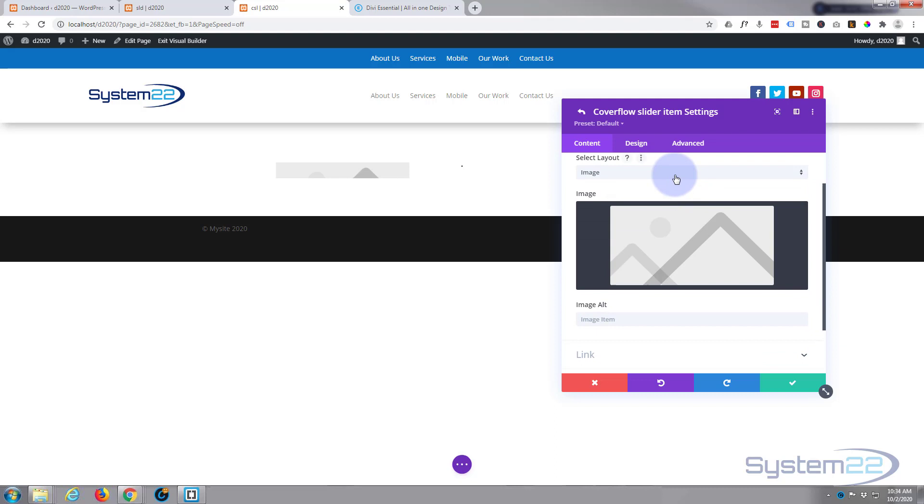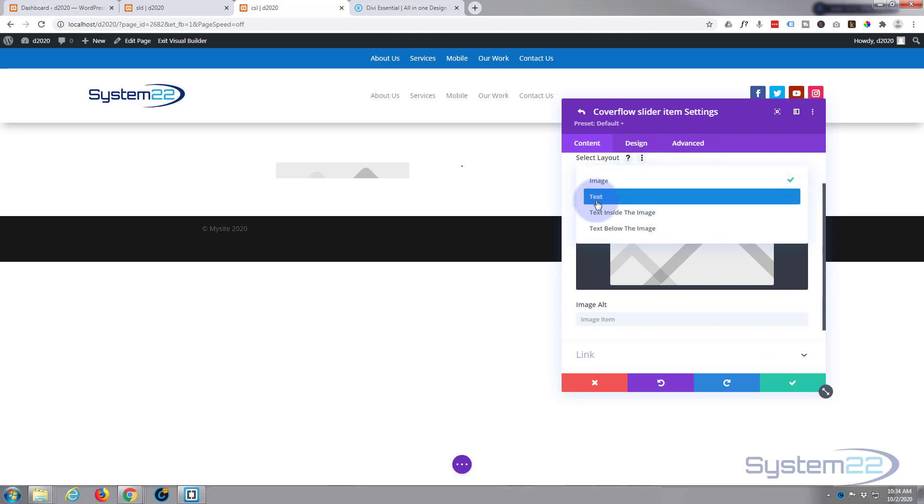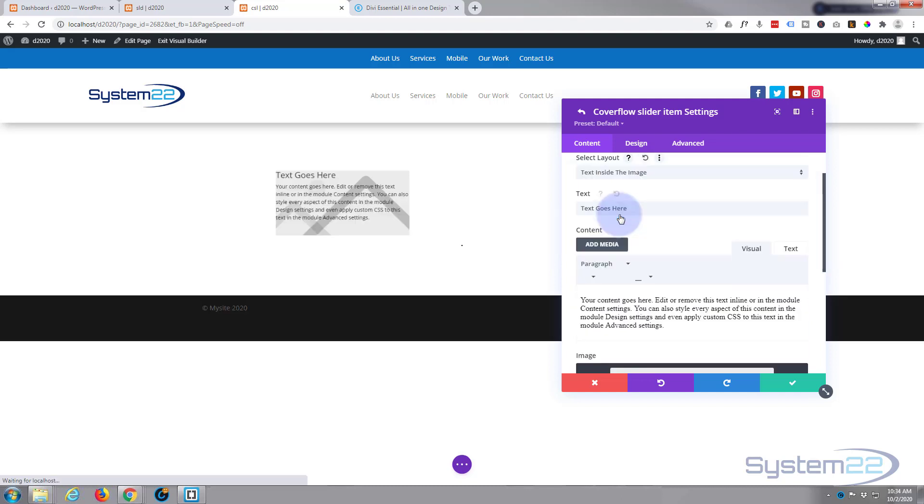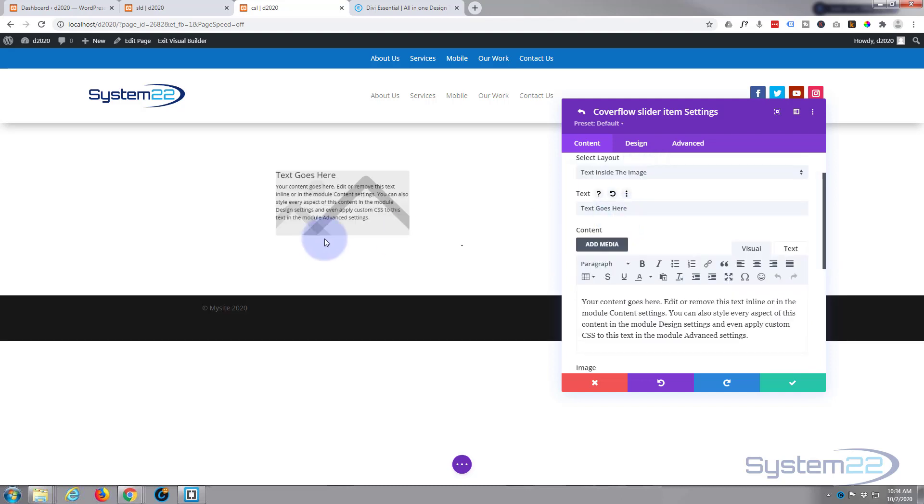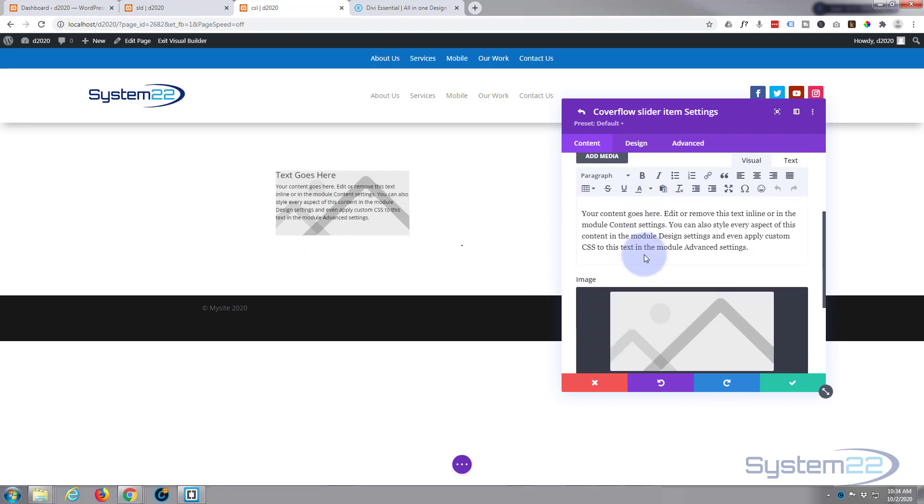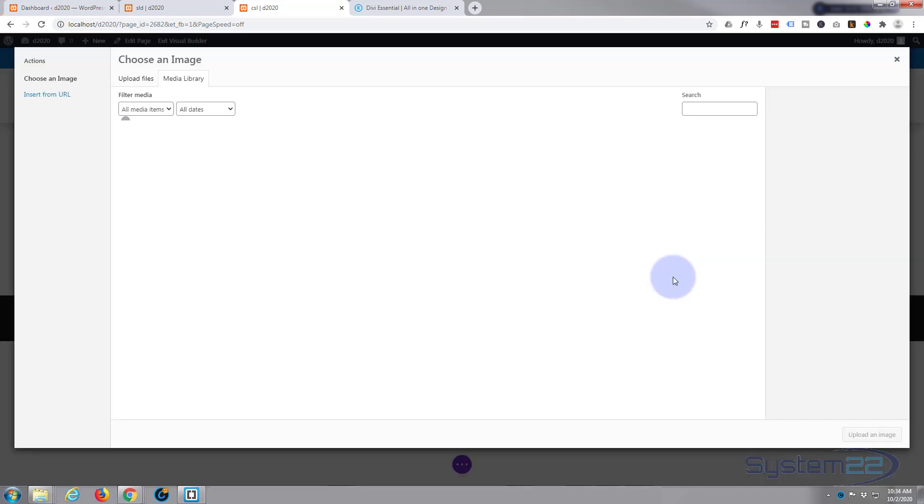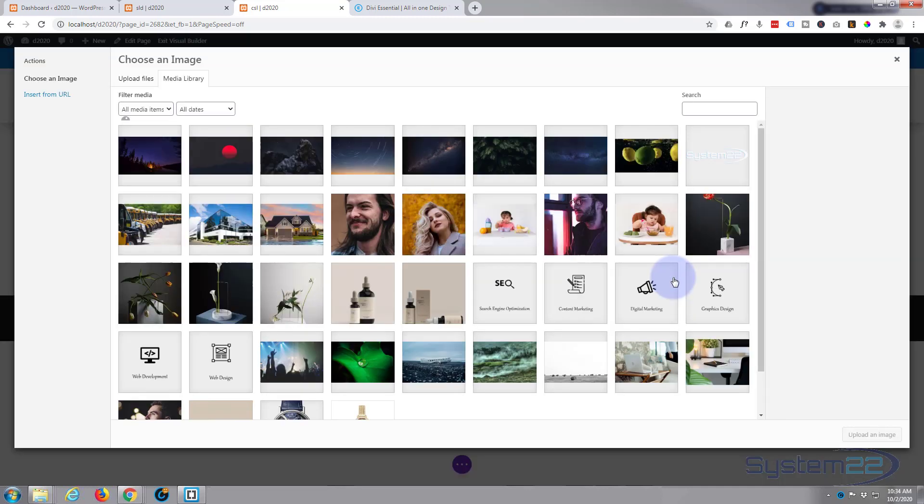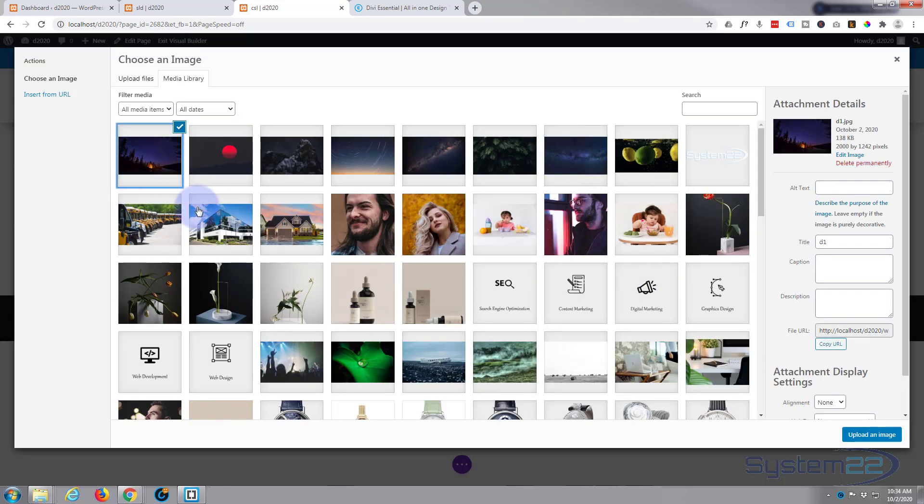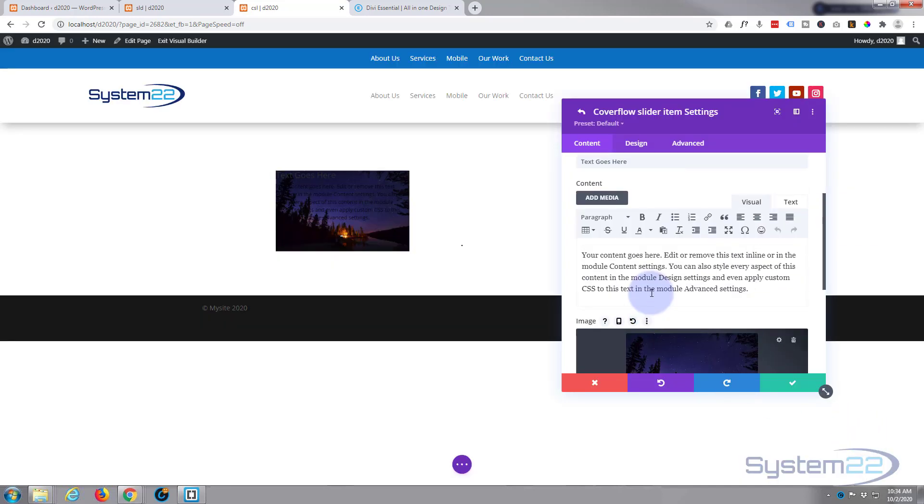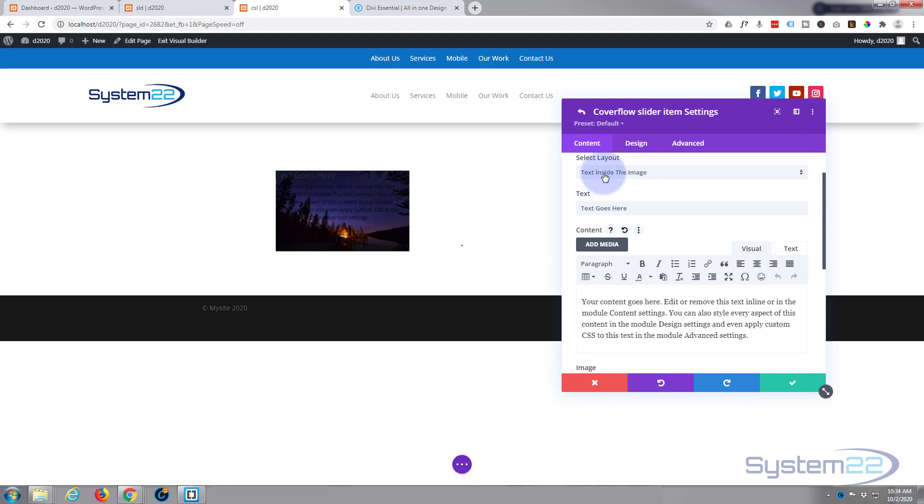You've got various different layouts: image, text, text inside the image, and text below the image. For mine today, I'm going to use text inside the image. As you can see, it puts some text in there for us. Let's go ahead and put an image in there, and let's just change the title to reflect the image.